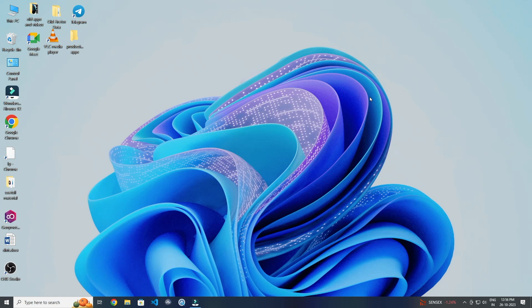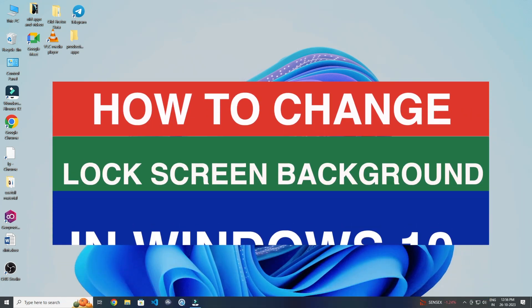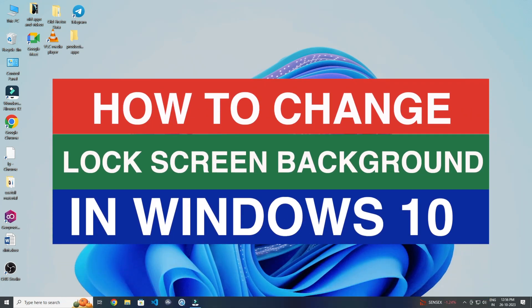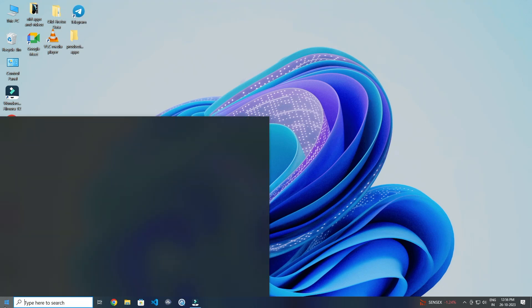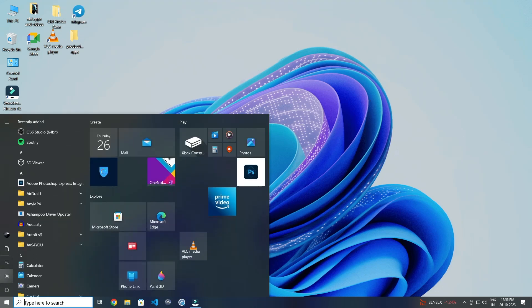Today in this video I show you how to change the lock screen background in Windows 10. For this you have to open Windows, now go to Settings.